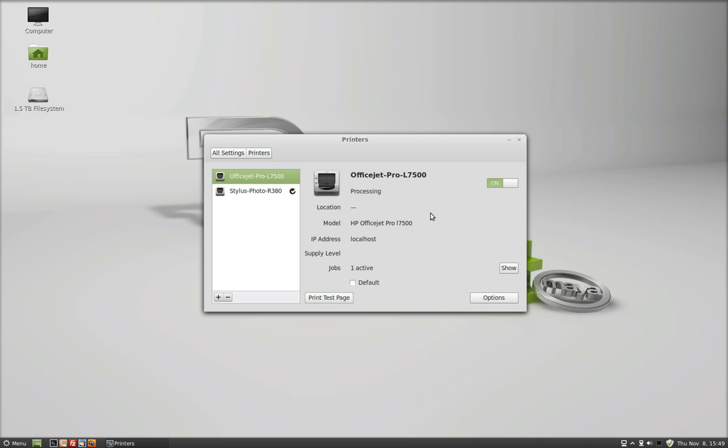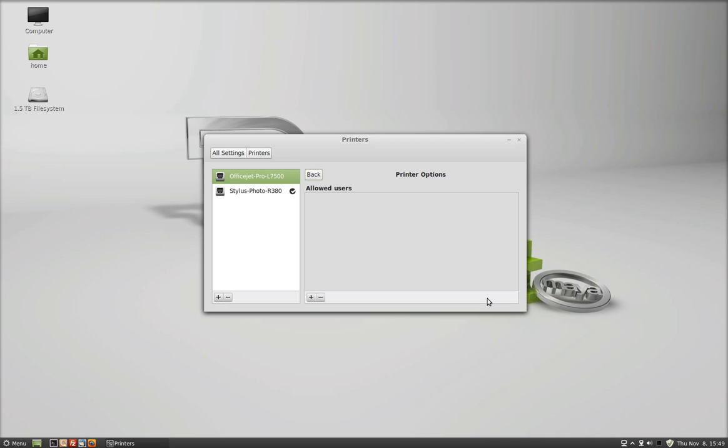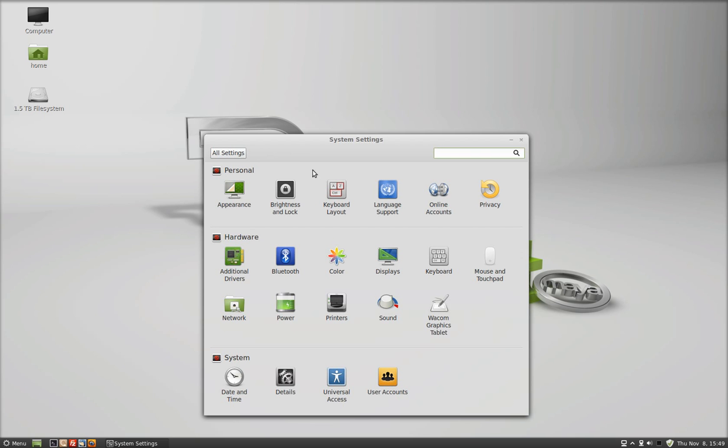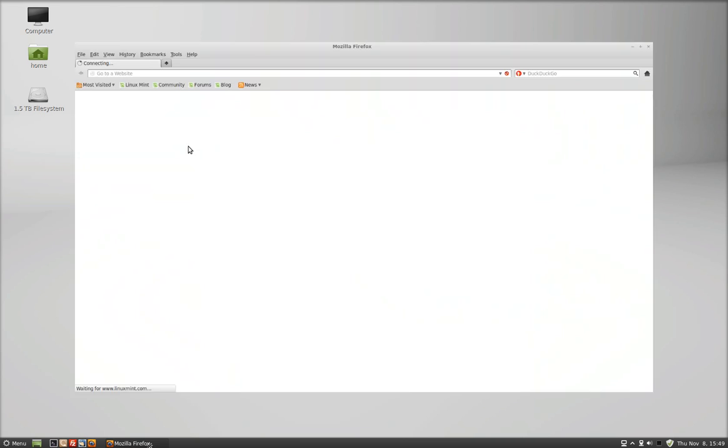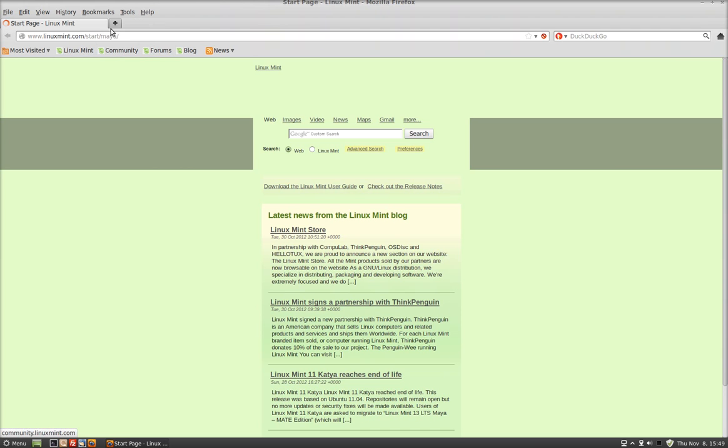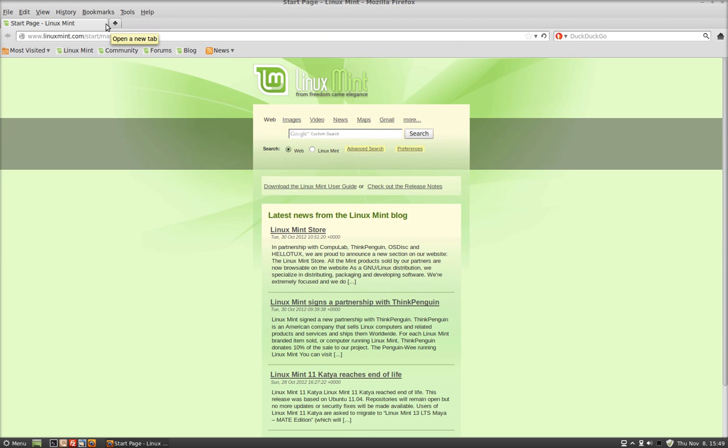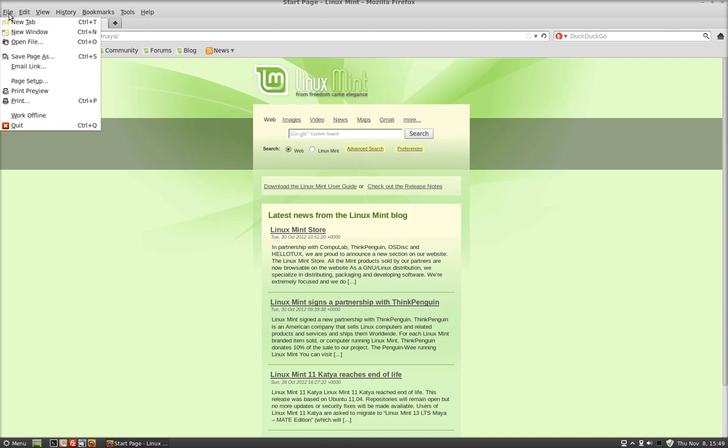So what I'm going to do is select Options. Now there's nothing here. Let me close out of this, let me open up a browser, and let me look under Print to see if it installed all the features.